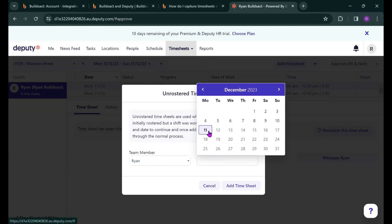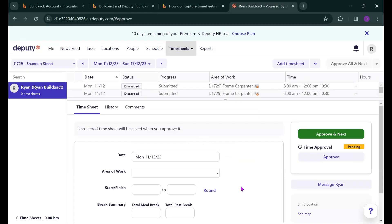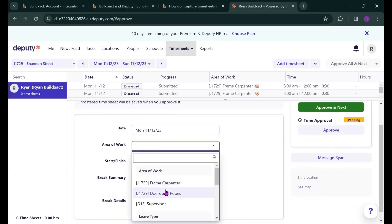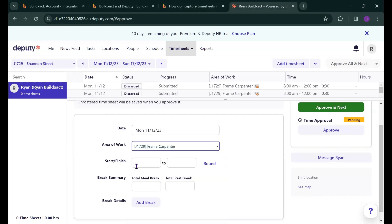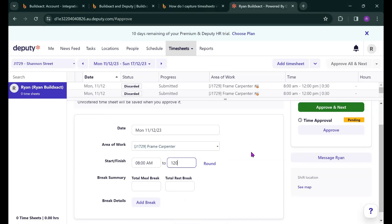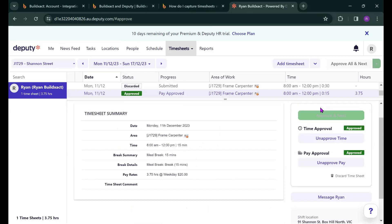As an example I'll just use today's date, hit add timesheet and this is where you're able to actually select the areas of work that the worker had hours in. And in this case you'll see the unique ID that we entered in making it a bit easier to find the specific areas next to that job. So I'm just going to allocate four hours as an example into frame carpenter so that I worked from 8 o'clock in the morning till midday. May have had a 15 minute break and I'm just going to hit approve and next. And that's pretty much it.